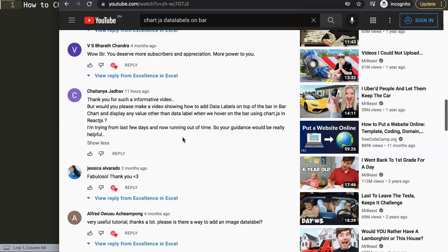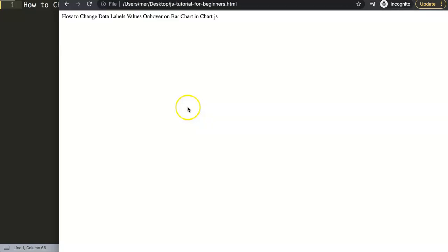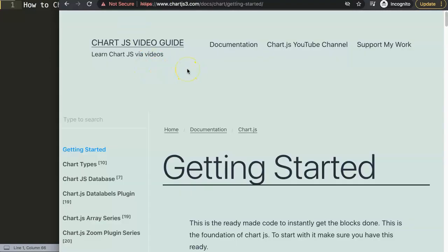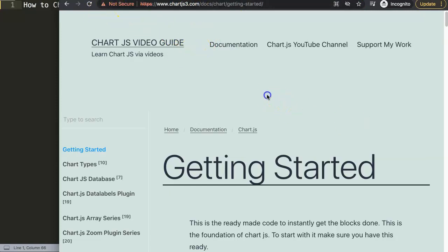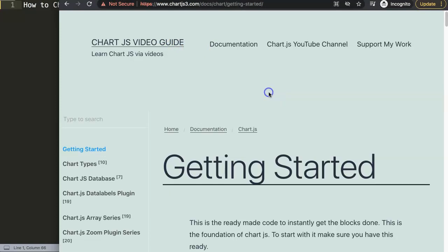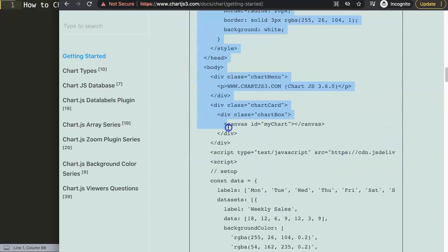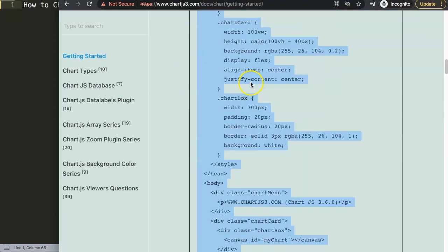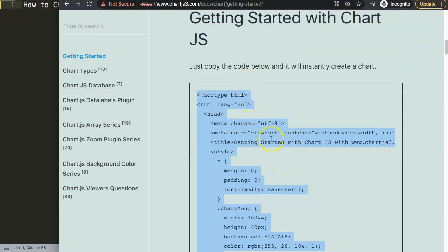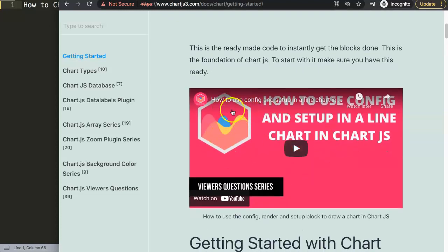I'm working on learning React, so I'll show you the answer in plain JavaScript and you can connect them together. What we're going to do is create data labels that show on hover. First, we'll grab the default code from chartjs.org - go to 'Getting Started' and grab the default code. For some reason on Google Chrome I get an error, but on Firefox it works fine.